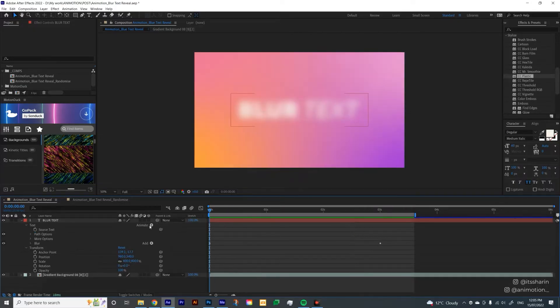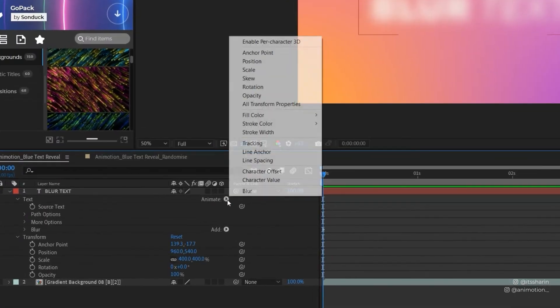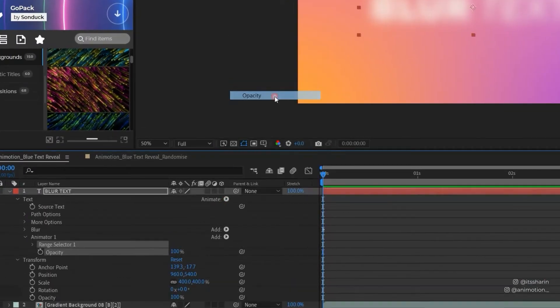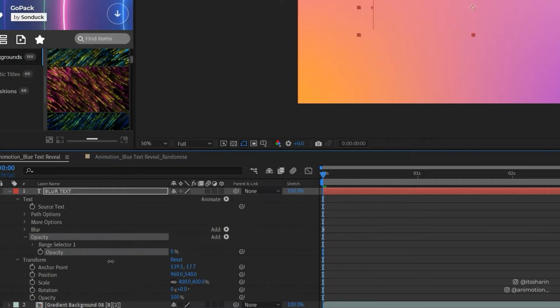And then the next thing is to add opacity in the animate. So make sure that you don't select anything on the text layer, and then select animate, and then go to Opacity. And I'm going to name this Opacity. Now I'm going to set the opacity to 0 because we want to start the text from 0% opacity.